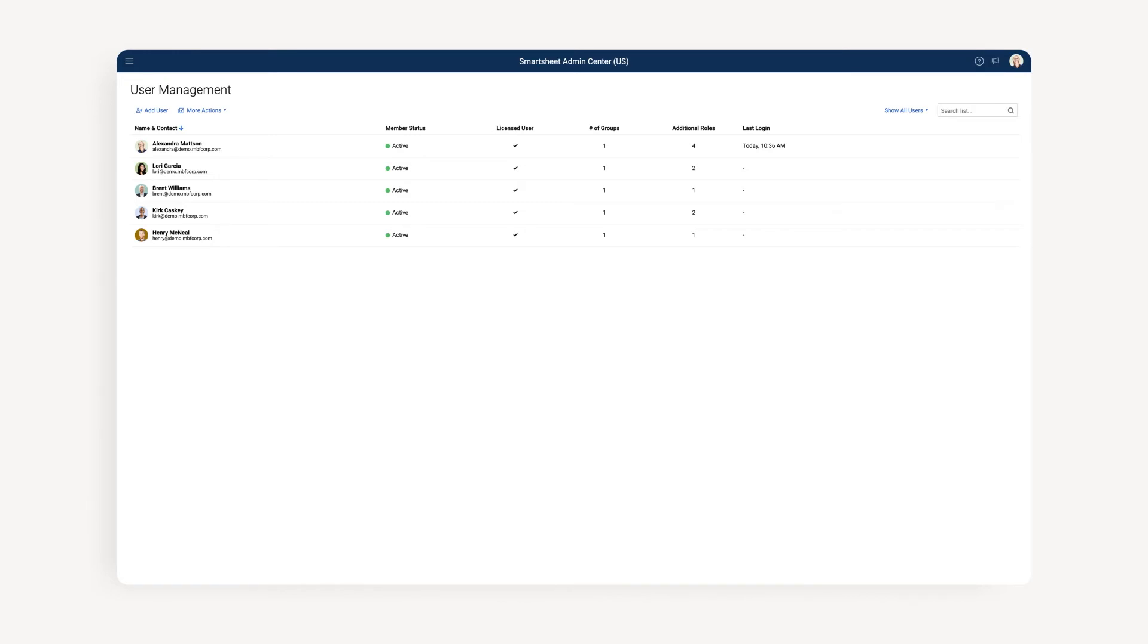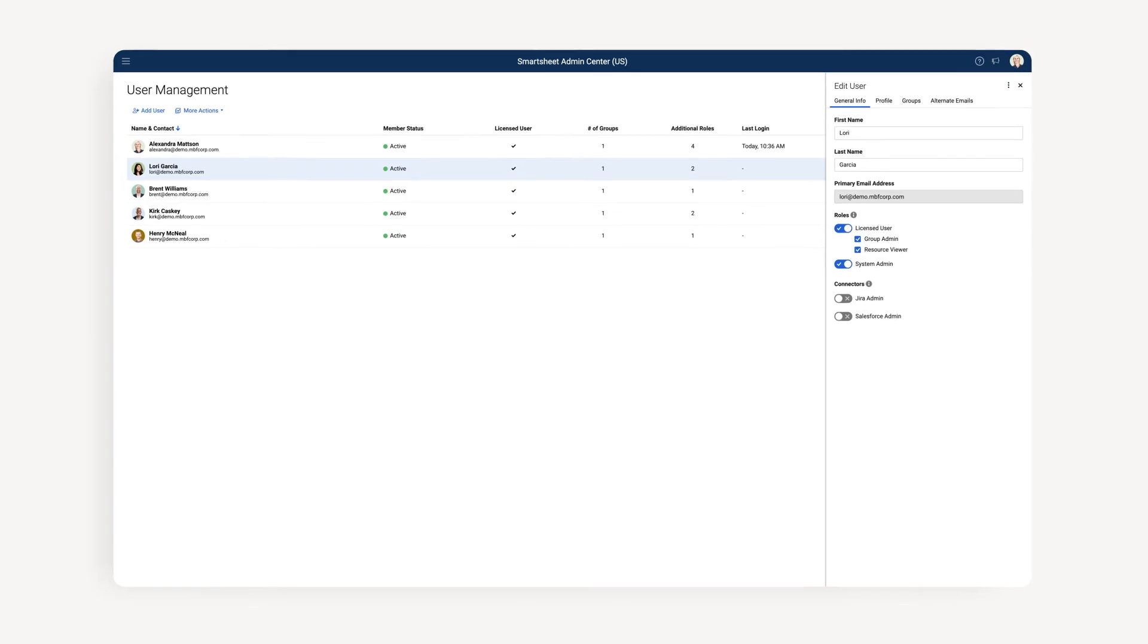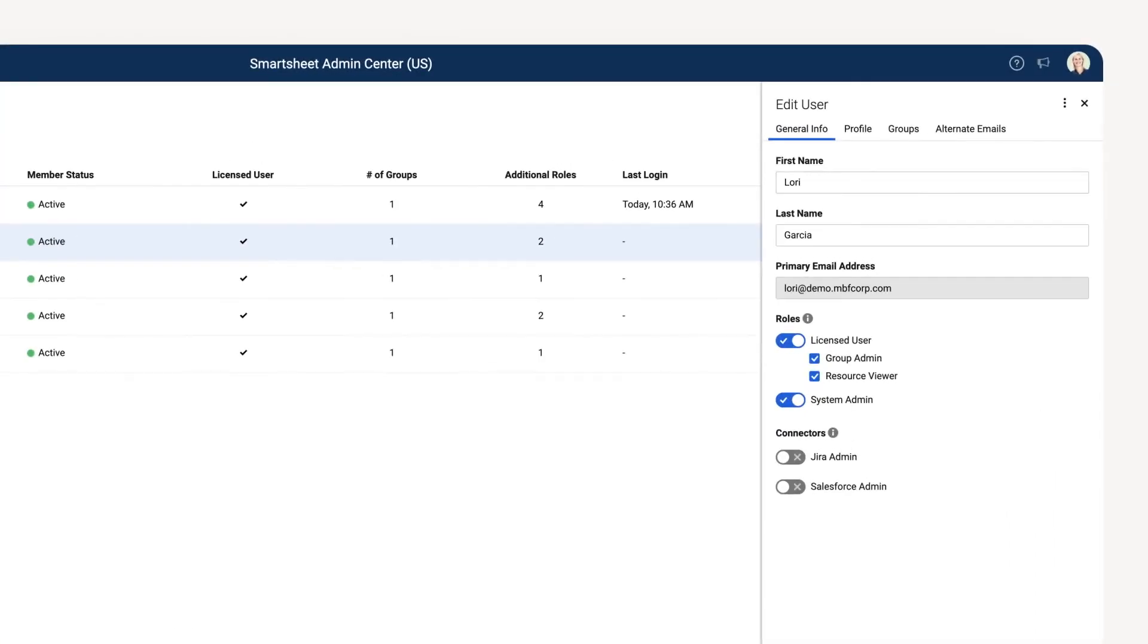Now that we've seen how users can be added to the account, let's review how to edit and remove existing users. We'll start by selecting the user we just added. You'll notice that the Edit User window will display on the right.